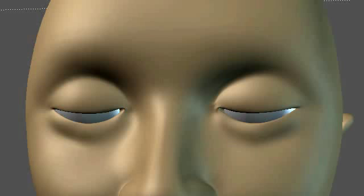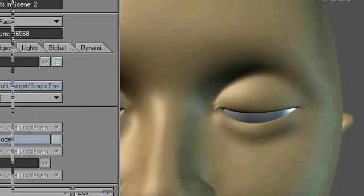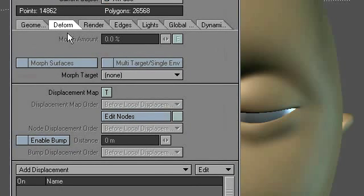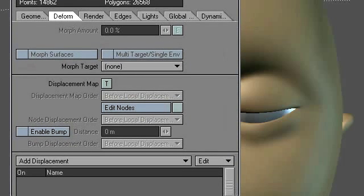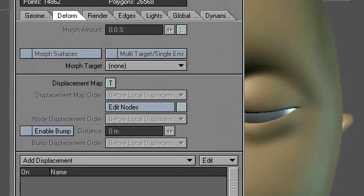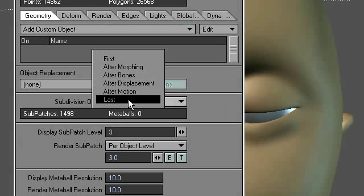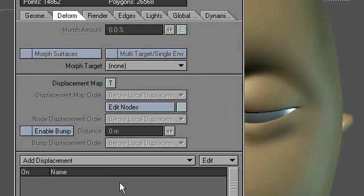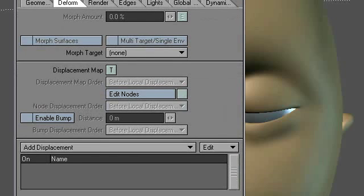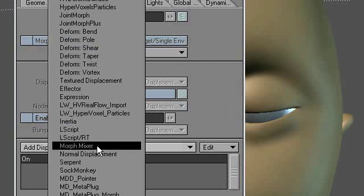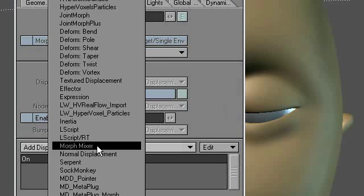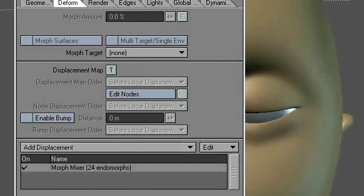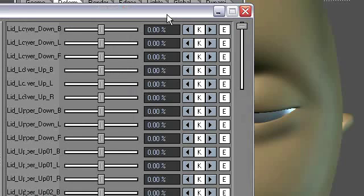Okay, back in layout. Let's start with a fresh scene here. And I'm going to hit the P button for the properties panel. And we'll pull that up. And under the Deform tab, well, first of all, I'll go here and choose my subdivision order for last. But under the Deform tab, I will choose Morph Mixer. Okay. And then double click on that. And that will bring up this panel.